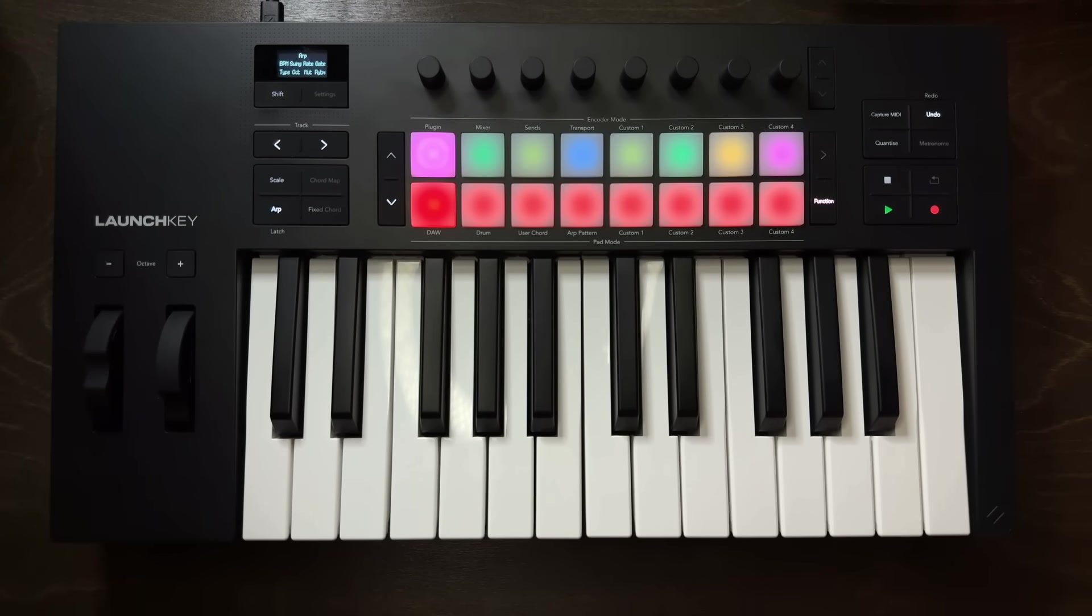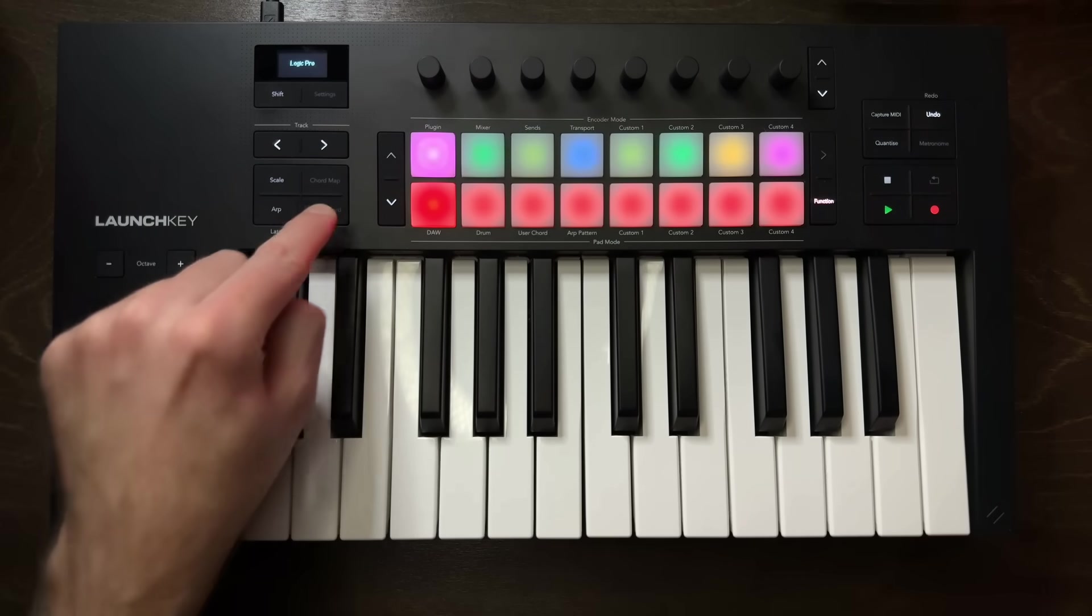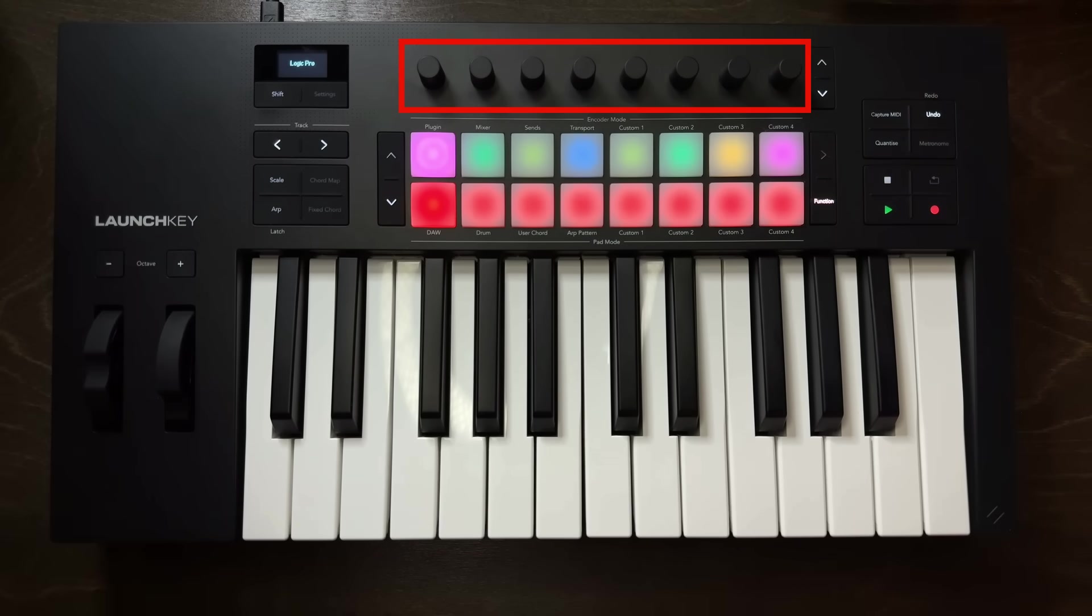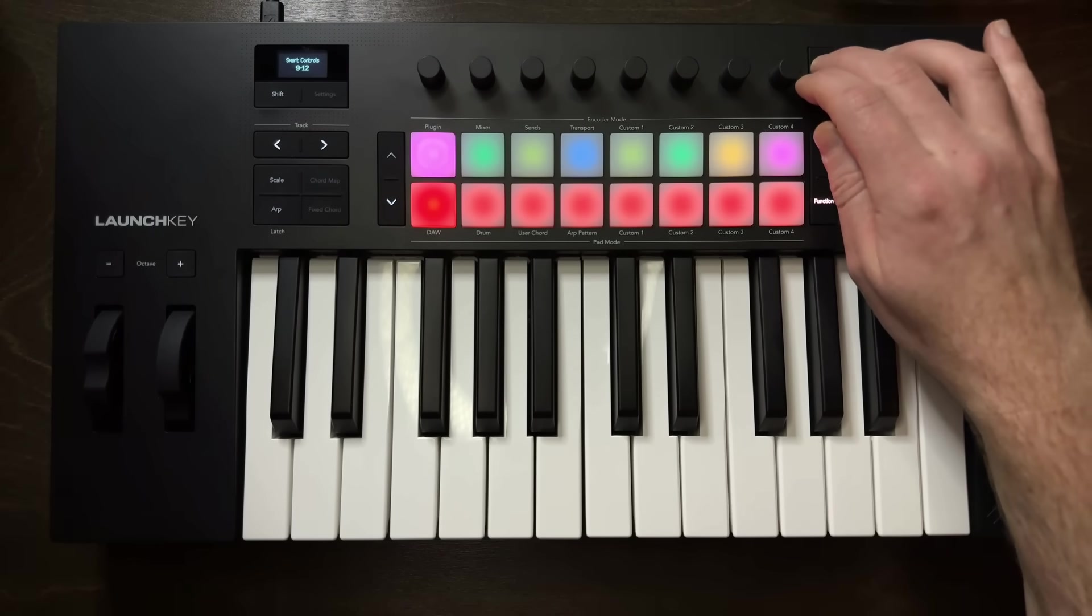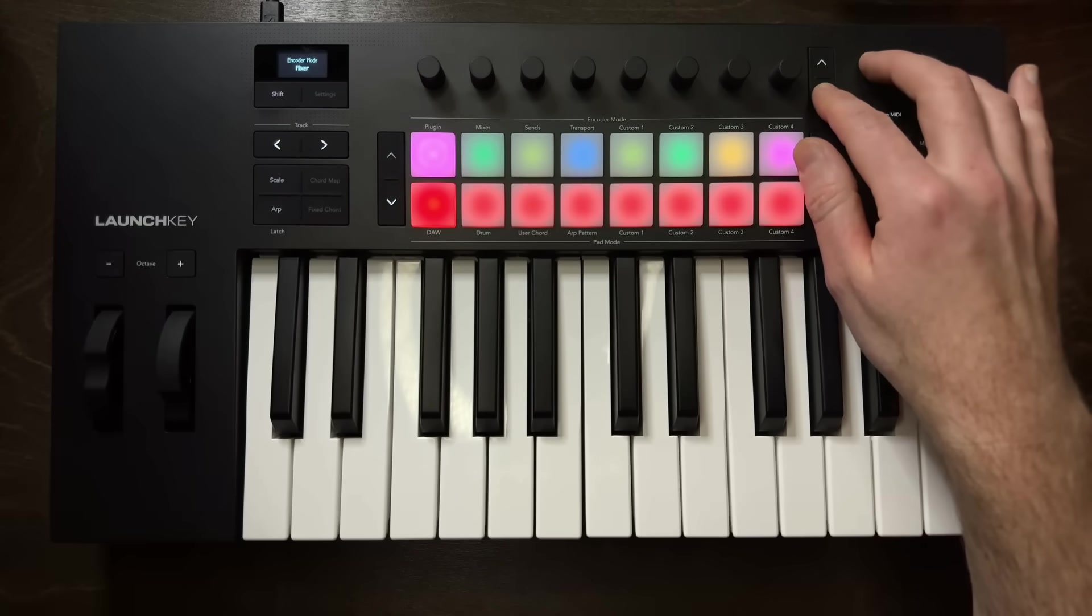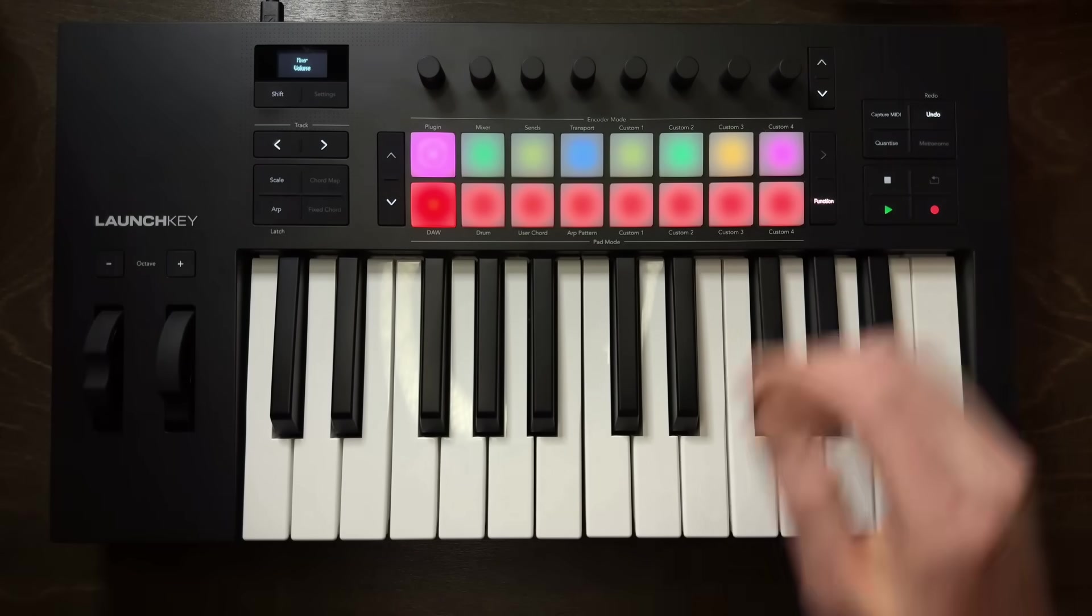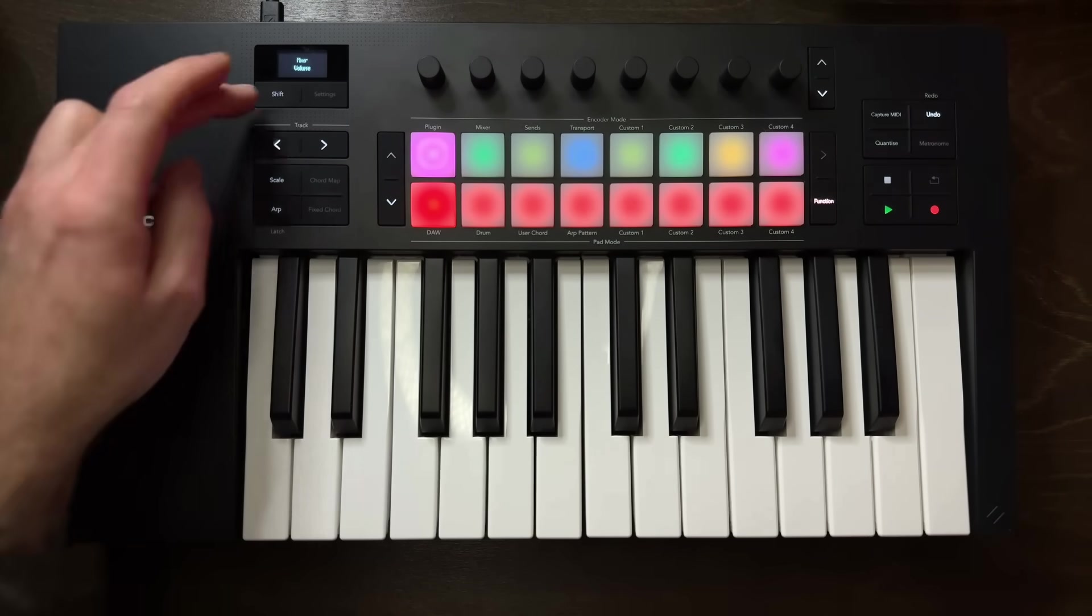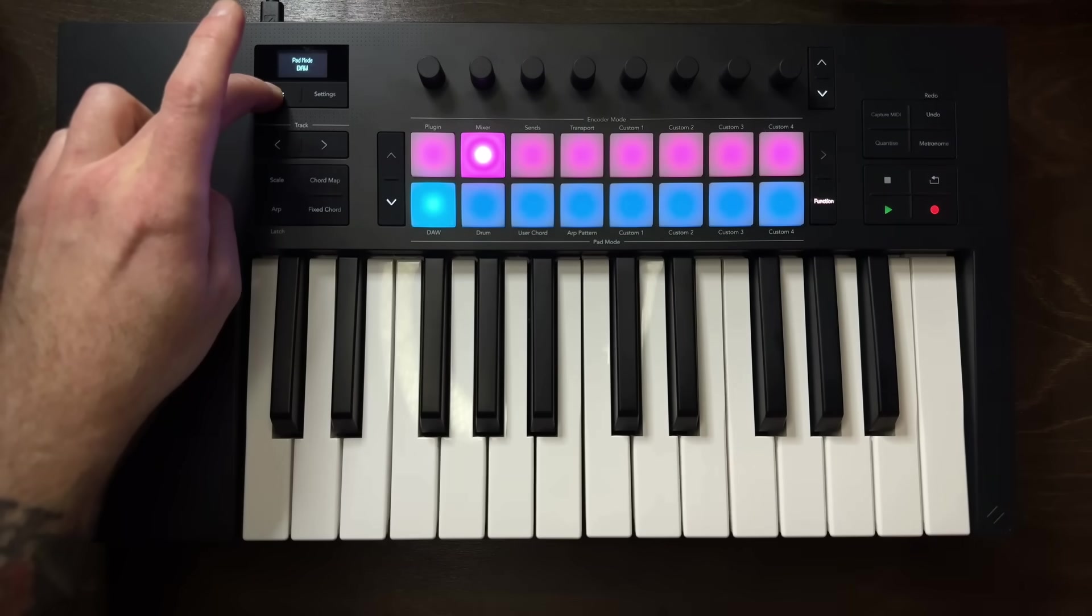Beneath scale is the arpeggiator button. When enabled, you can play arpeggiations across the keys and can be customized using the encoders. And to the right of that is the fixed chord button, which allows you to program a fixed chord that you can play up and down the keybed. To the right of all those buttons are the eight encoders that provide a variety of functionality, whether it be to customize the various modes of the launch key, as well as control different functions across Logic Pro.